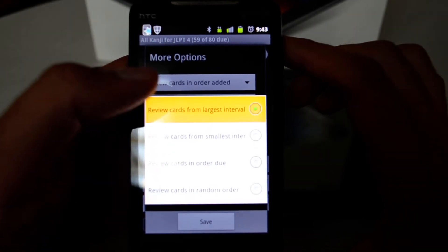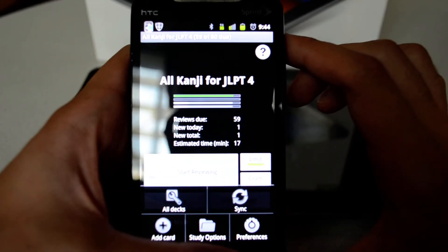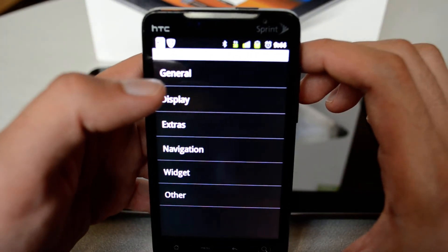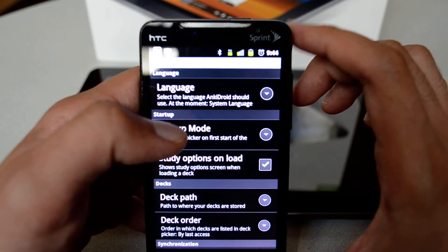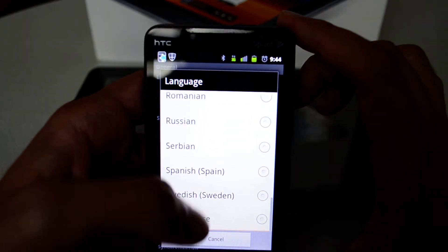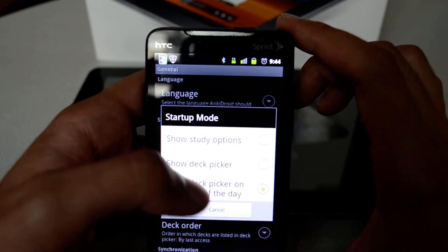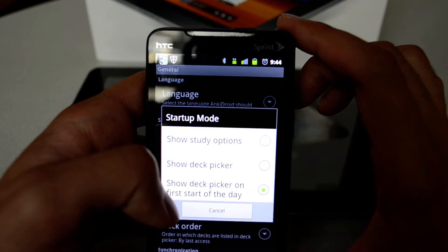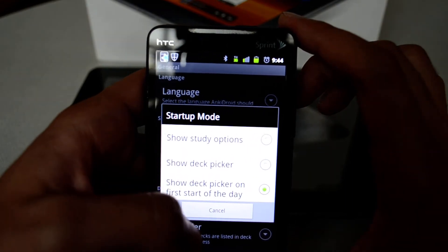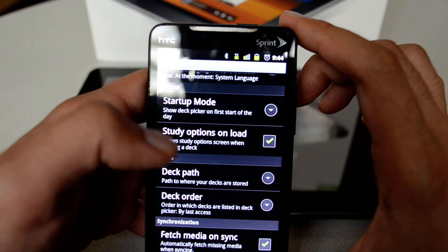You can go to Preferences and find different options. Under General, you can determine the language that Anki starts with — there are different localizations available. You can also set the Startup Mode: start on Study Options, start on the deck you left last time, or show the Deck Picker to select a deck before you start studying.